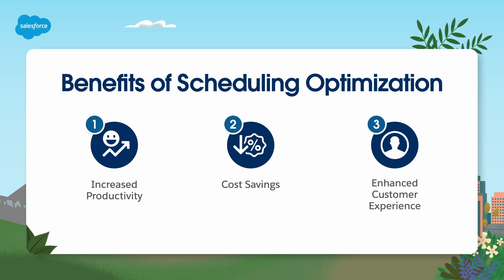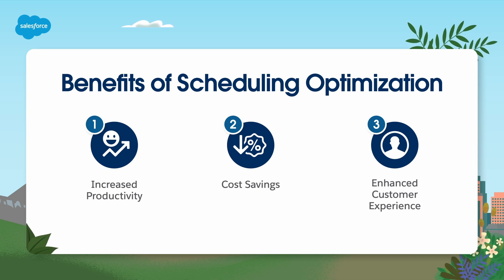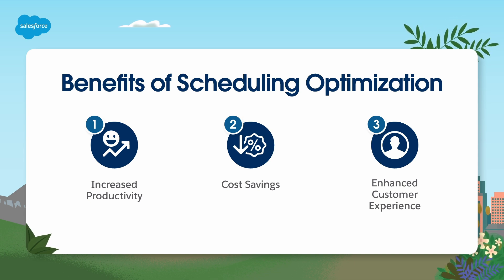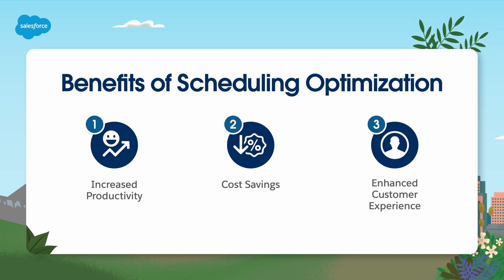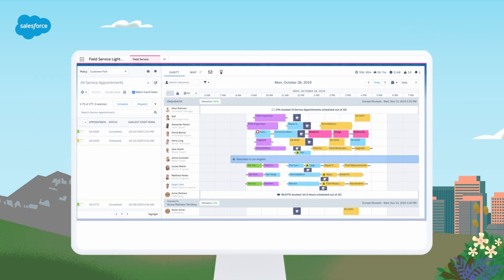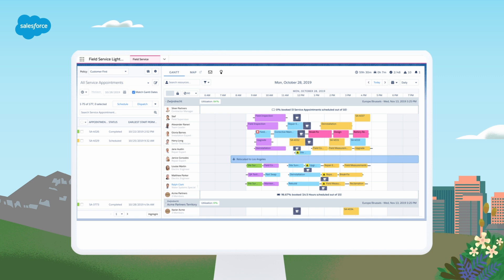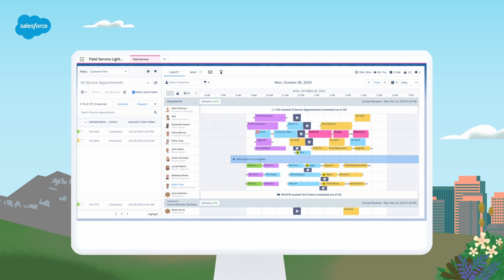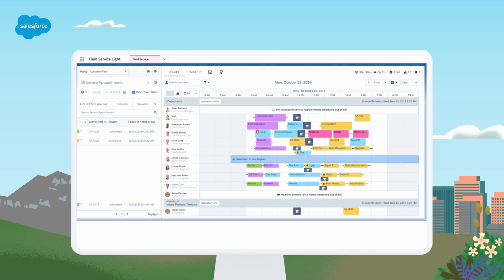In this video, we will guide you through how to optimize scheduling for your team, territories, and individual field agents. It's important to understand what types of optimization options exist for scheduling. There are three foundational types of optimization you can set up in field service depending on the use case.